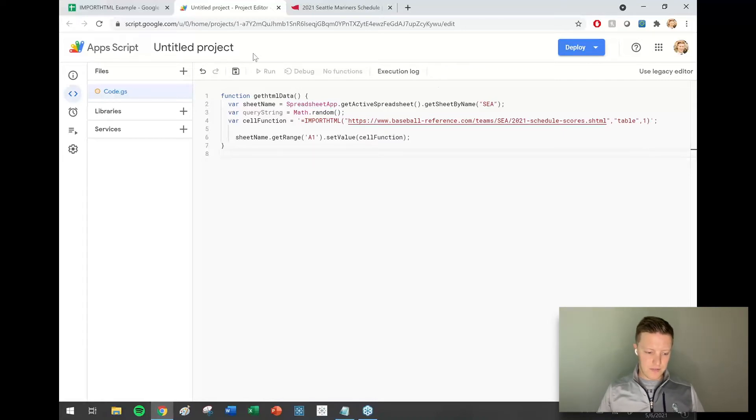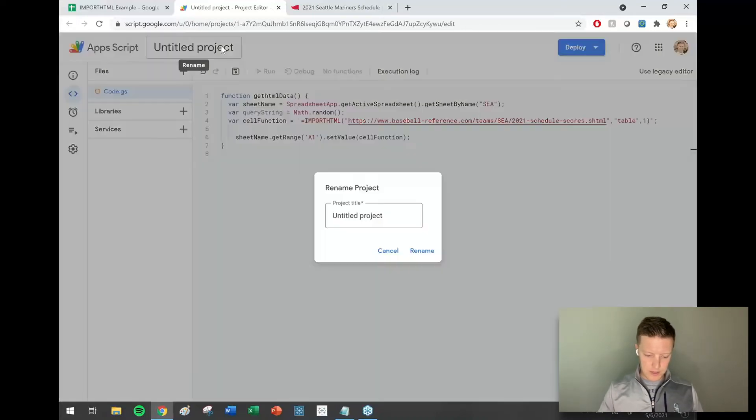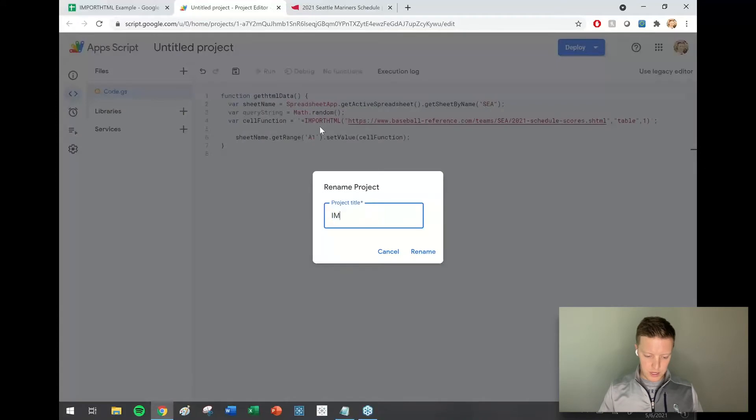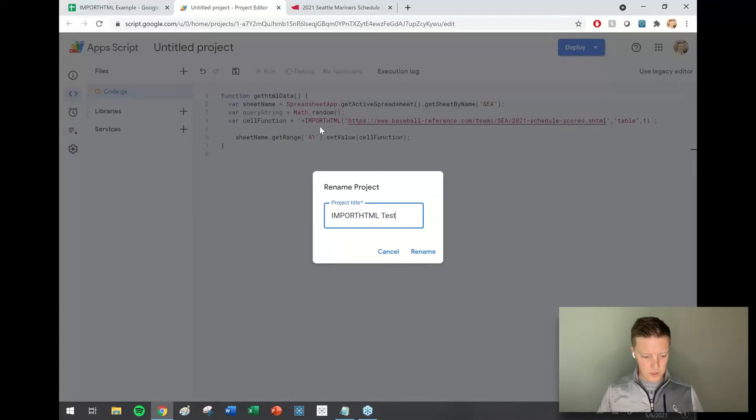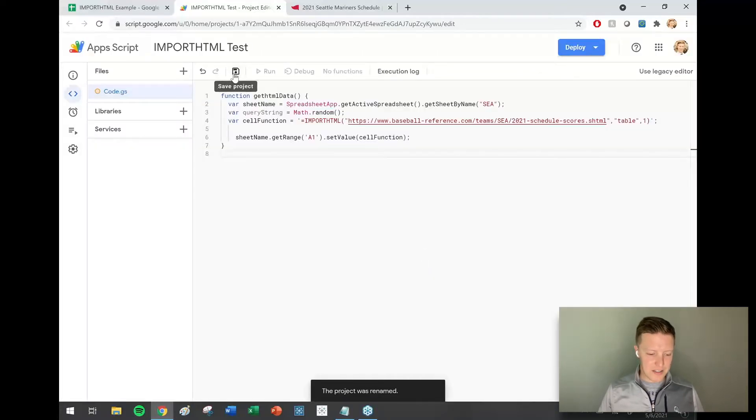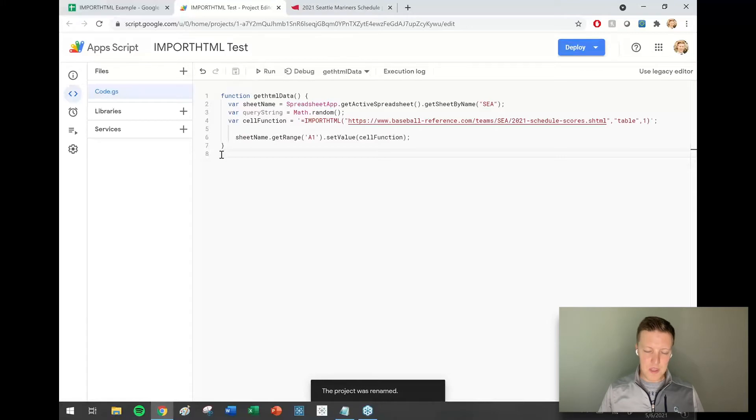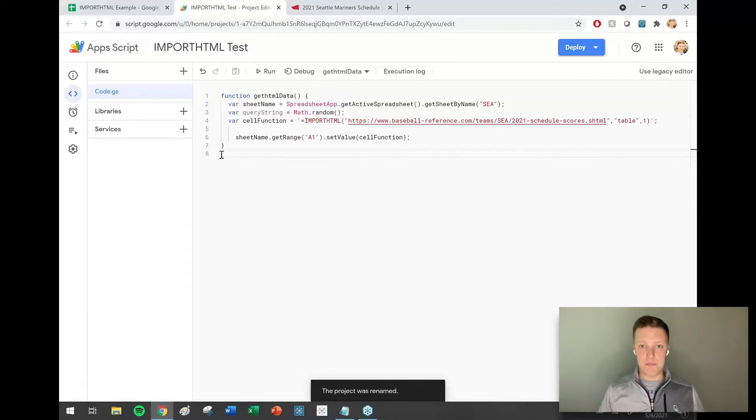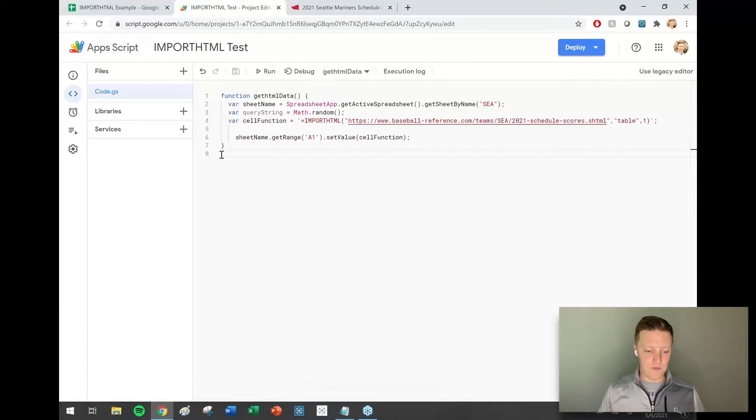Let me give this a name here. I'll just call this my import HTML test and I'm going to hit the little save icon, the old school floppy disk here.